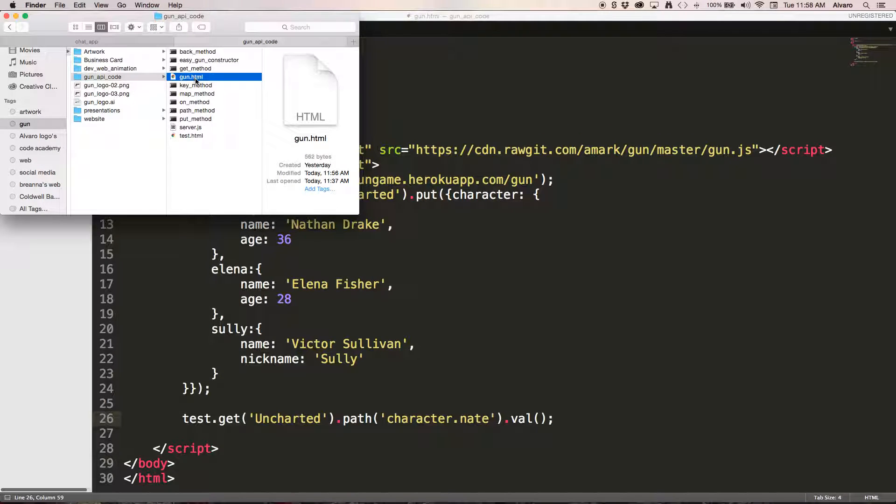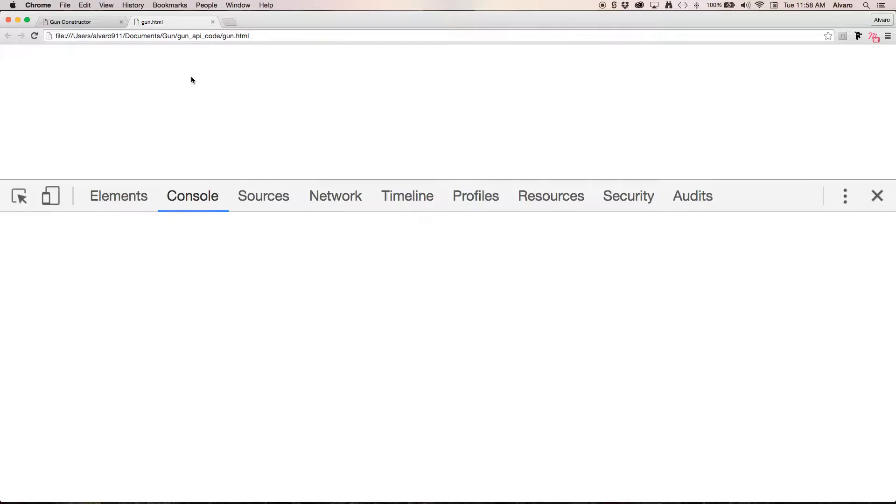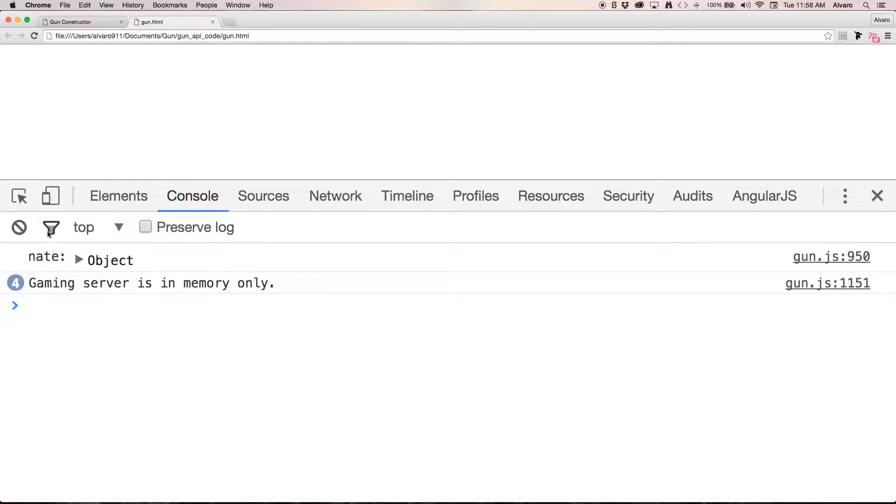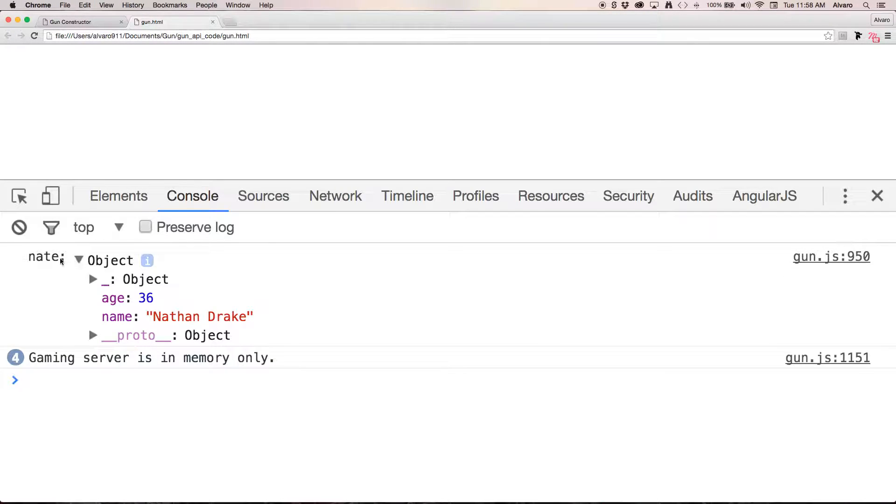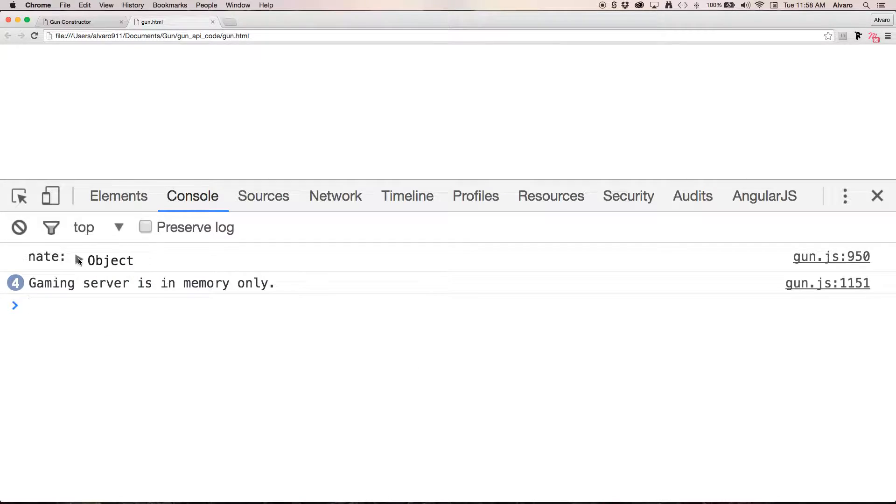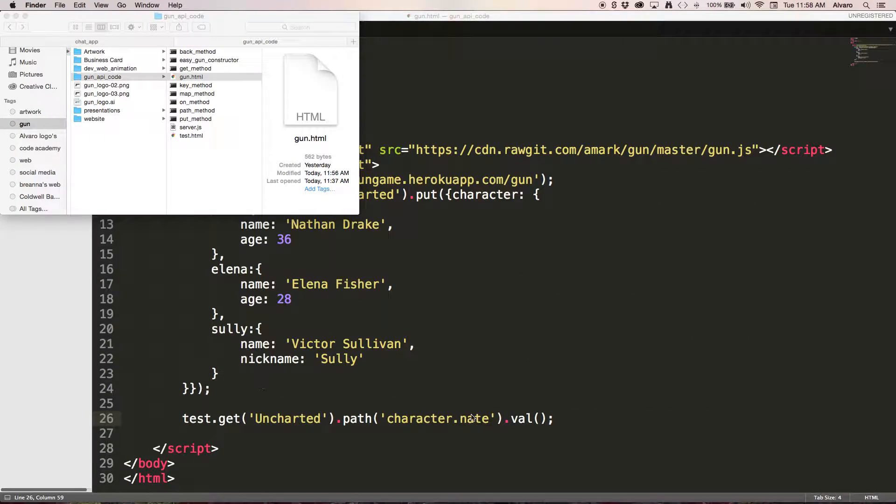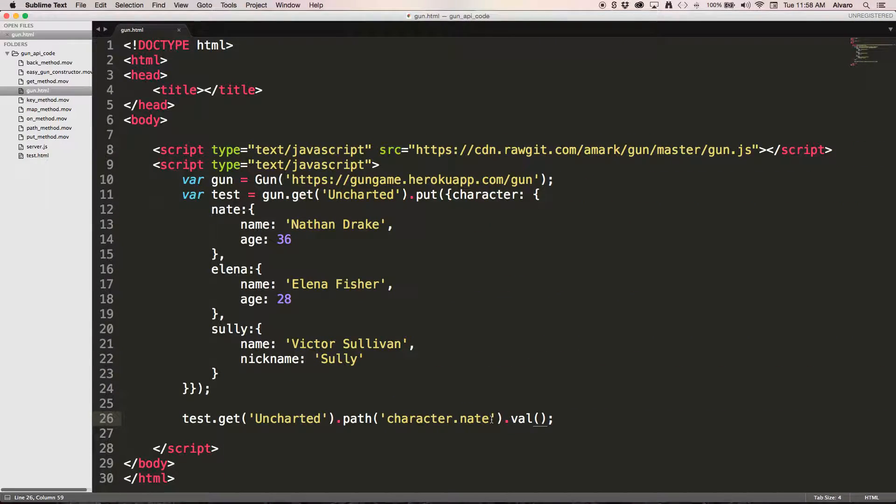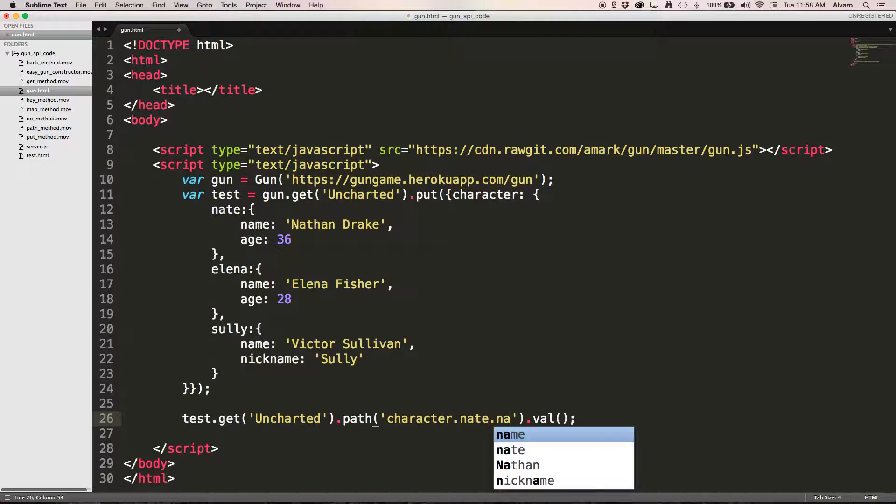So let's check it out. I'm getting the whole Nate object, which is not what I want. So now I know that I have to fix my path and I'm going to look for his name.